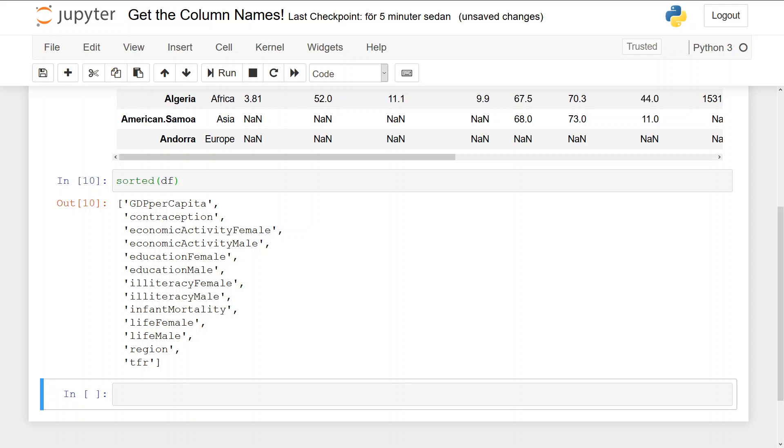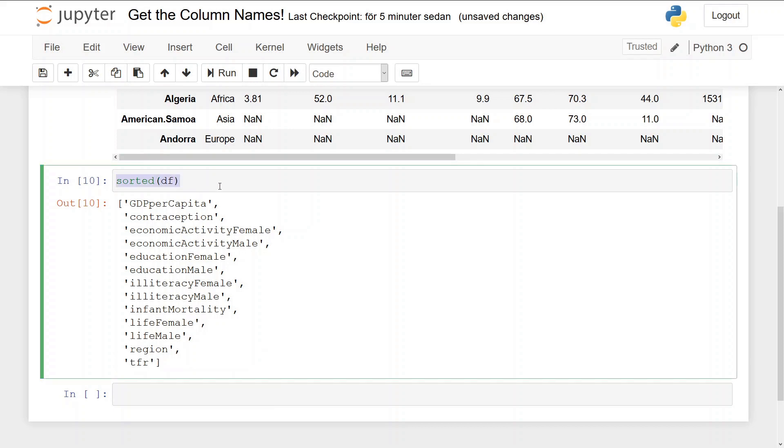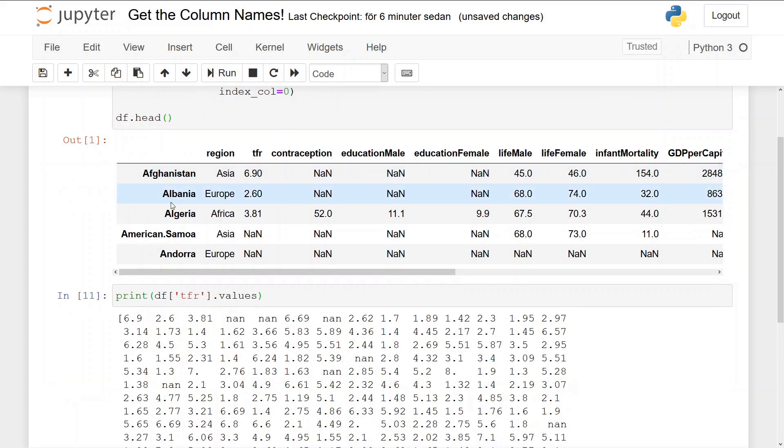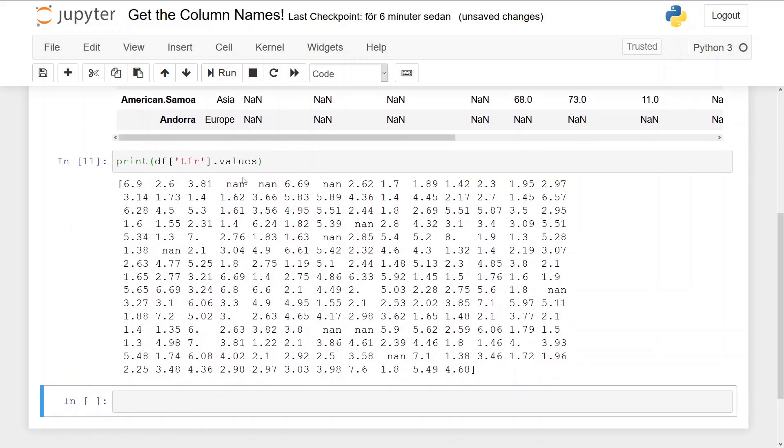Now to the bonuses. First, if we want to get the value of the tfr column, we can do print df brackets and we put tfr to select that column only, values. You see.